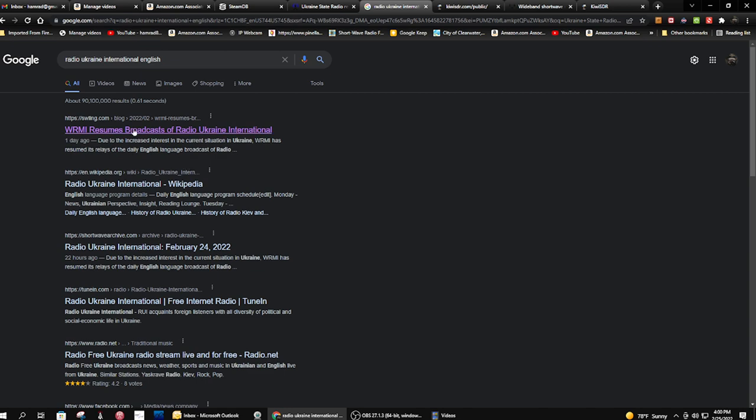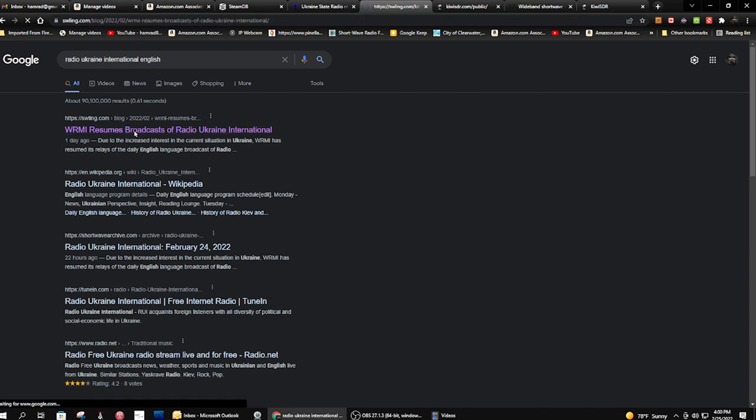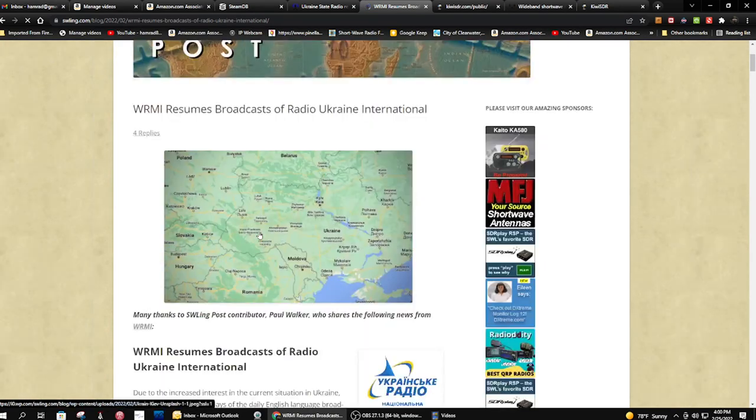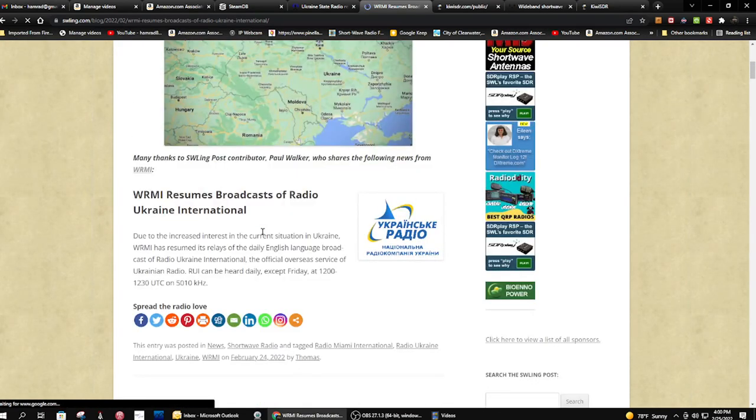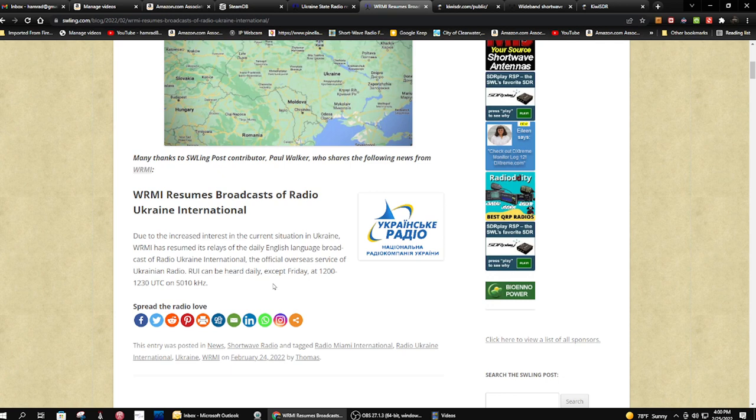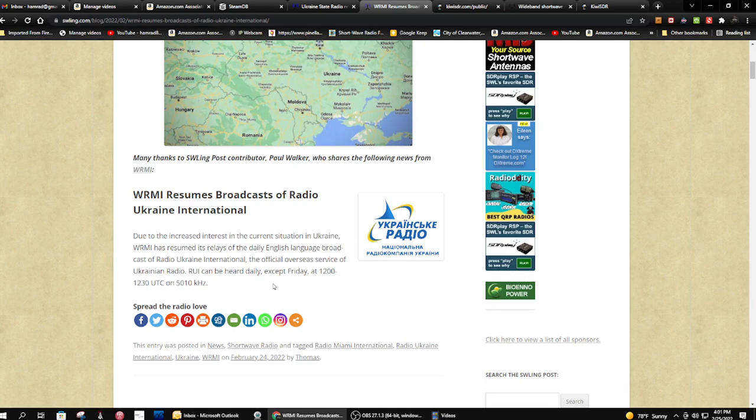There's here's the post that I told you about the other day. Right here. And here it is. Give me hurt. Let's see. Due to increased interest in the current situation in Ukraine, and I read this to you the other day, I just forgot. WRMI has resumed its relays of the daily English language broadcast from Radio Ukraine. You know what I'm talking about.